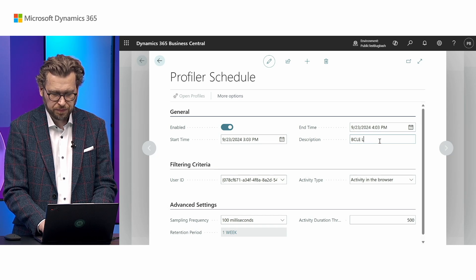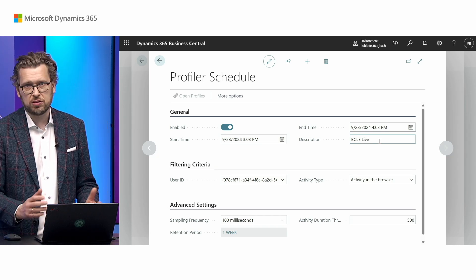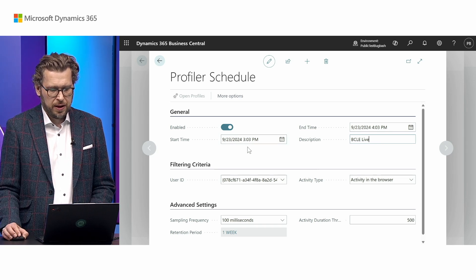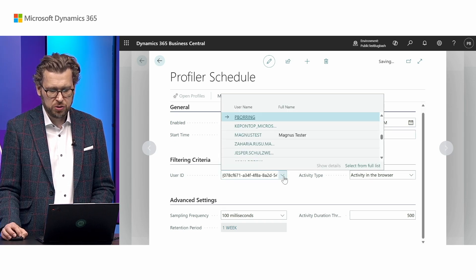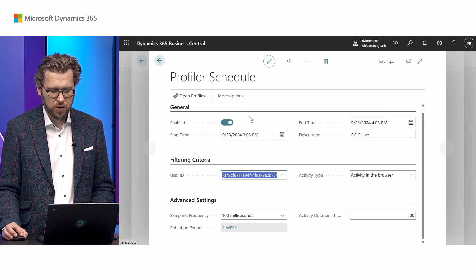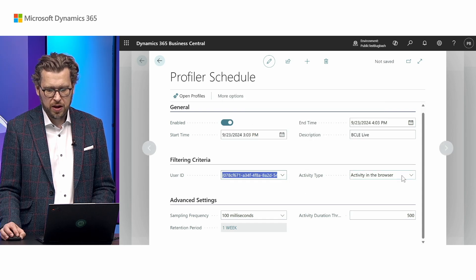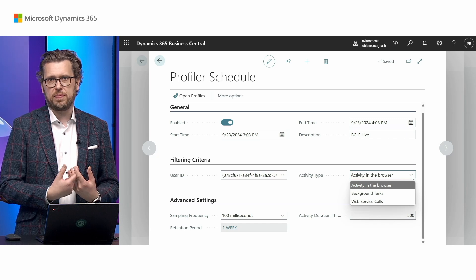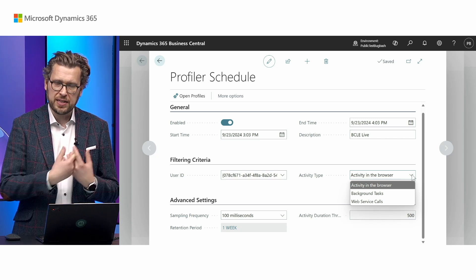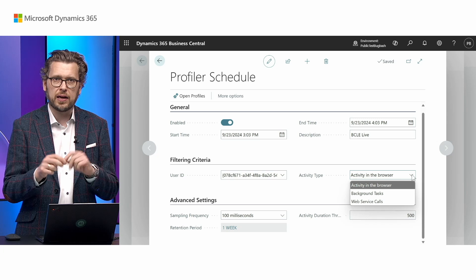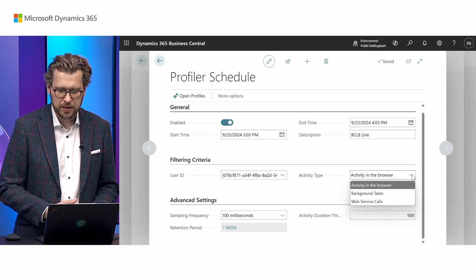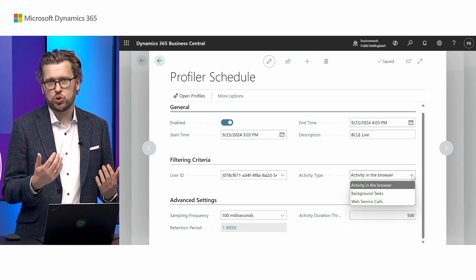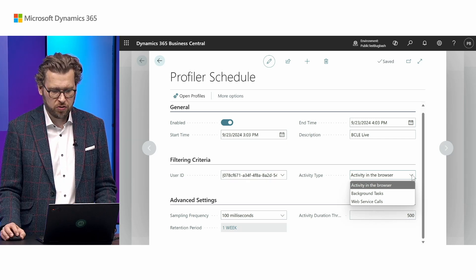I can select which user I want to run this for — I'll run it as myself. You can select what type you want to profile: it can be activity in the browser, like clicking around or opening a customer card, or it can also be background tasks such as job queues or web service calls that I want to trigger on.